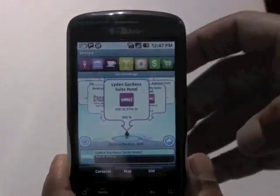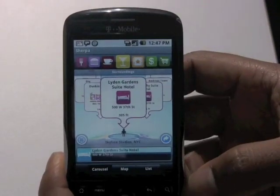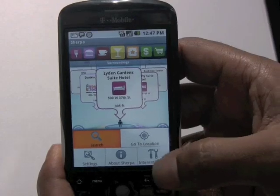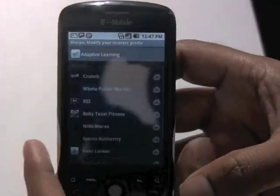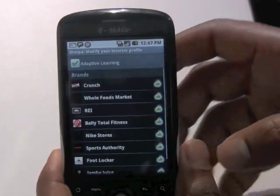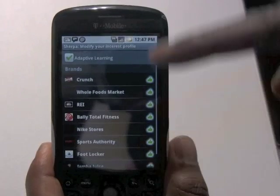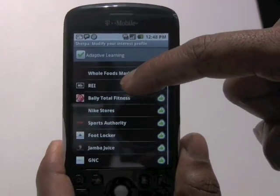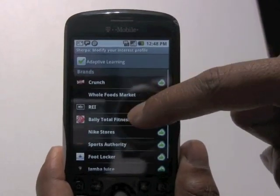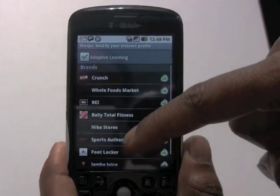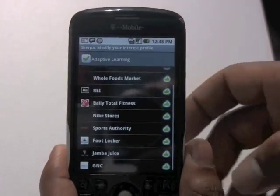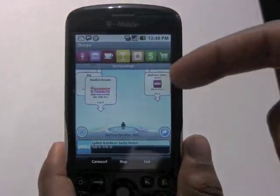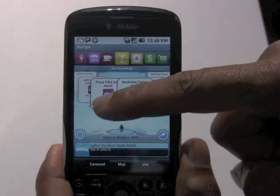The app allows personalization, so as you use the application you can get customized information. For example, if somebody was really into running, they might have looked at various categories of businesses like Jamba Juice and Foot Locker, and this will be used to influence the items that are displayed to you.